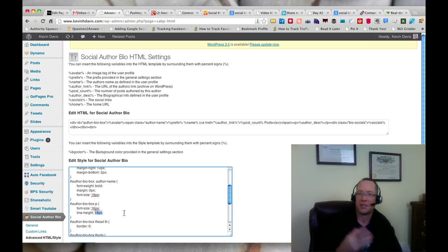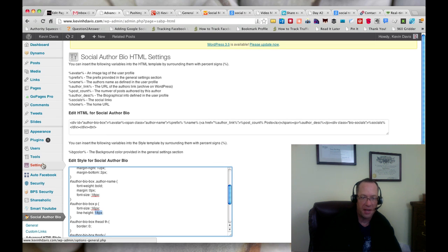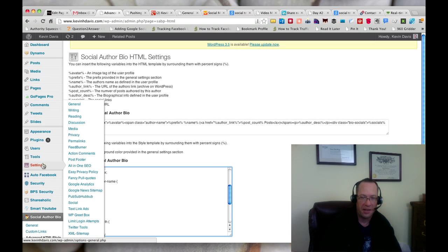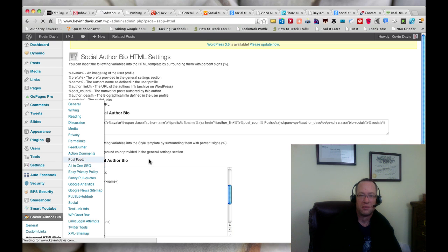The other plugin settings are underneath the Settings menu, and so that's the Post Footer menu here.